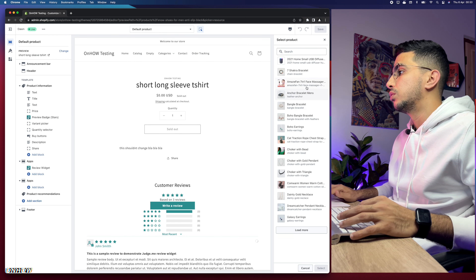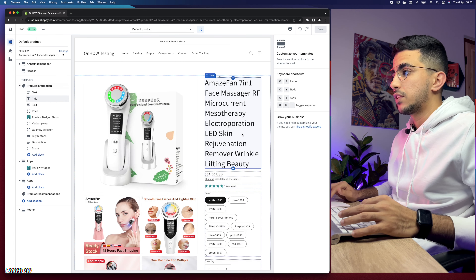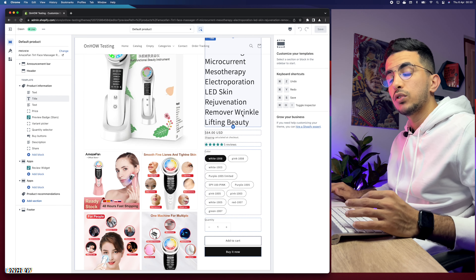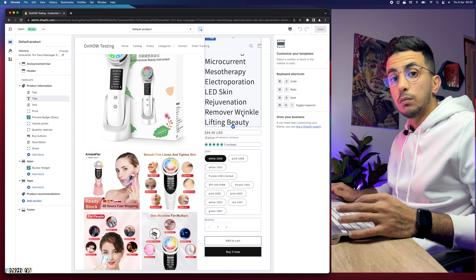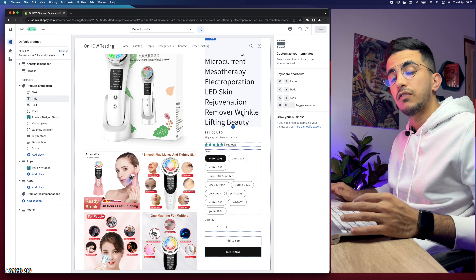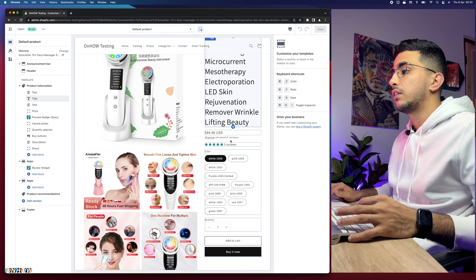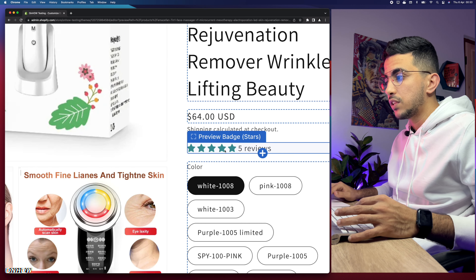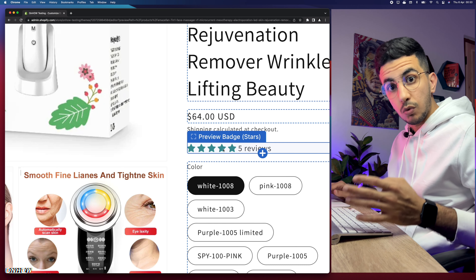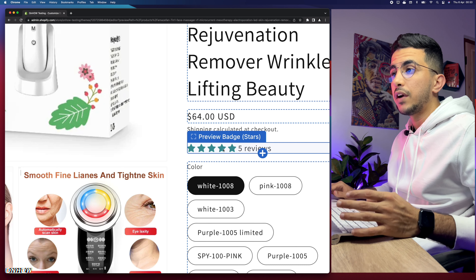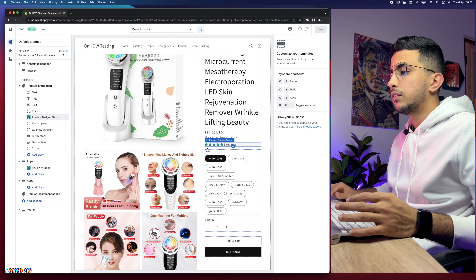Let's head over to the product page and select an actual product. By the way, this product was imported directly from AliExpress. If you're interested in how to import products from AliExpress to your Shopify store — with pictures, descriptions, and reviews — check out my channel. The first thing I'll do is add the collapsible row to my Shopify product, placed below the Buy Now button.